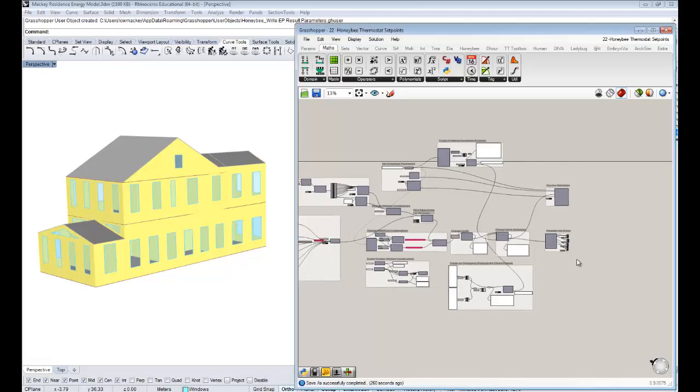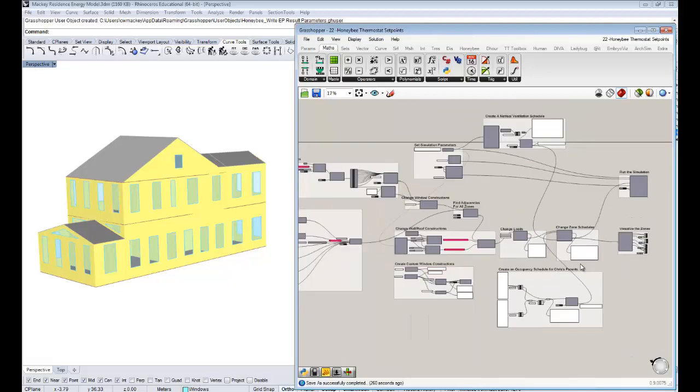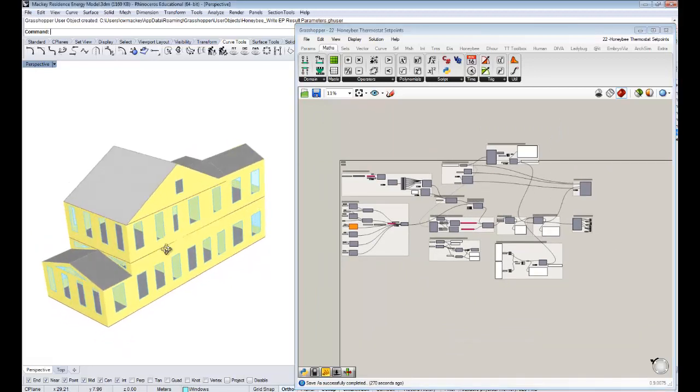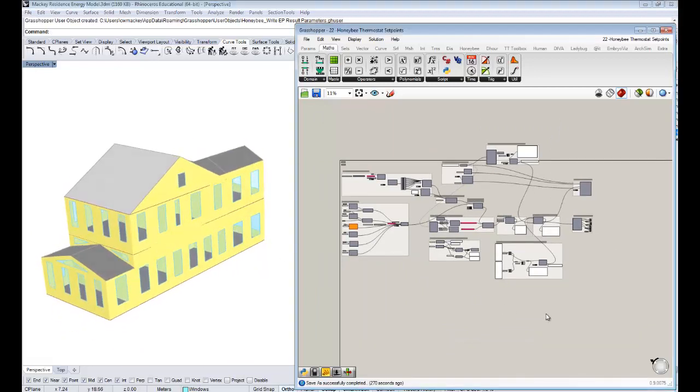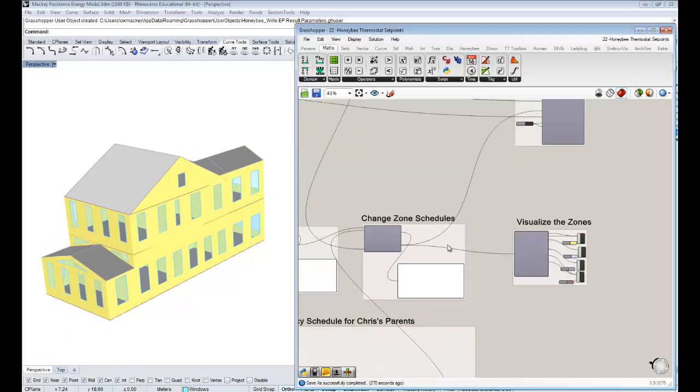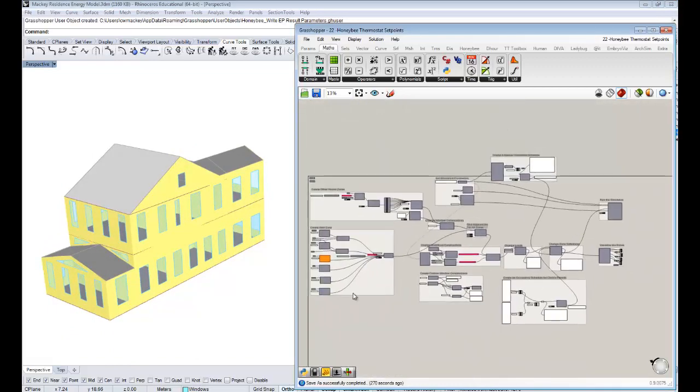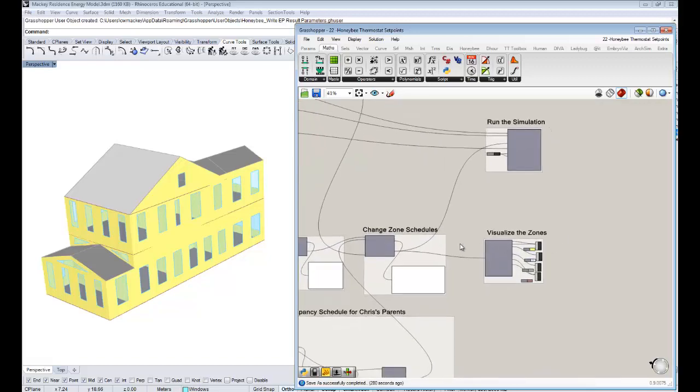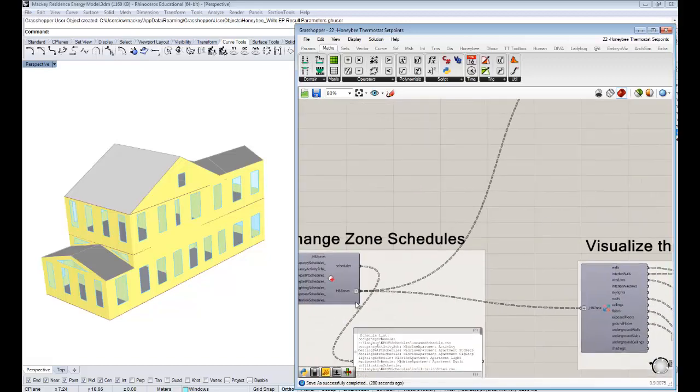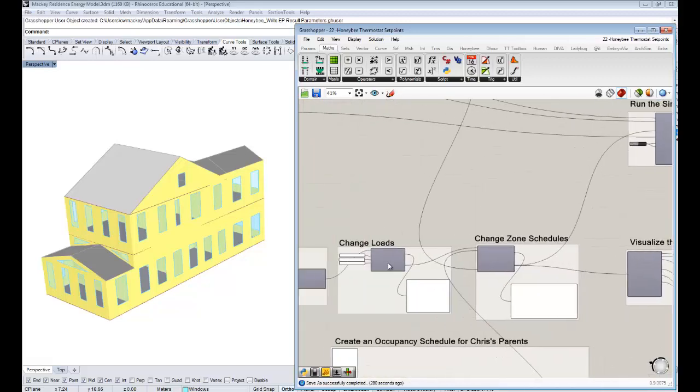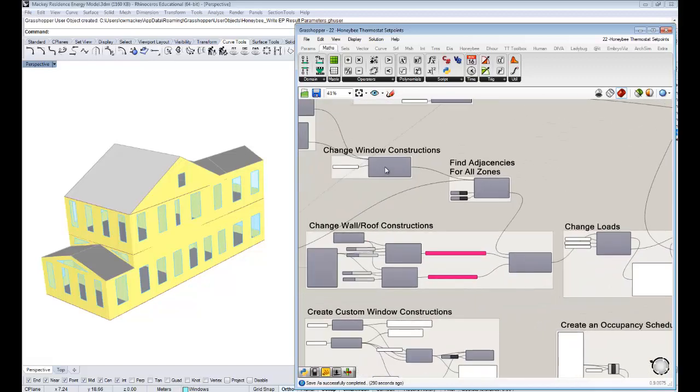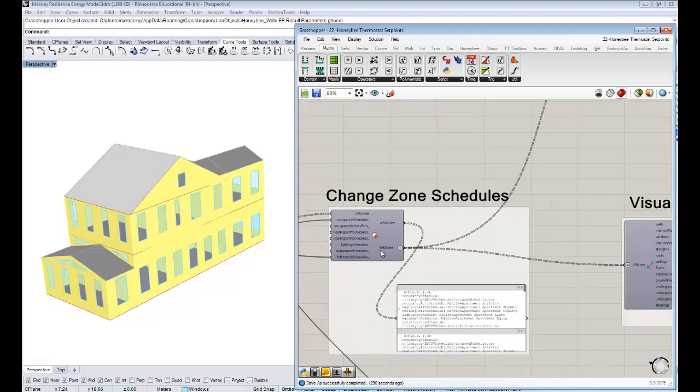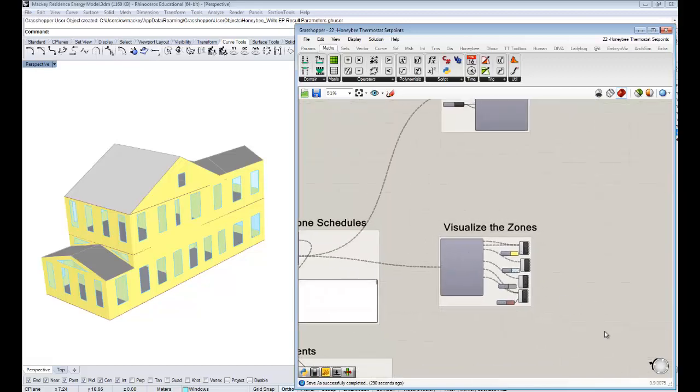This is becoming a huge file now, a big energy model that we've really customized to my family's house that you see in the Rhino scene here. But all you have to worry about is that we're just going to be modifying the zones, the ones that have all these modifications that have happened through each one of these steps, and now we're just going to modify them again to account for our new set points.